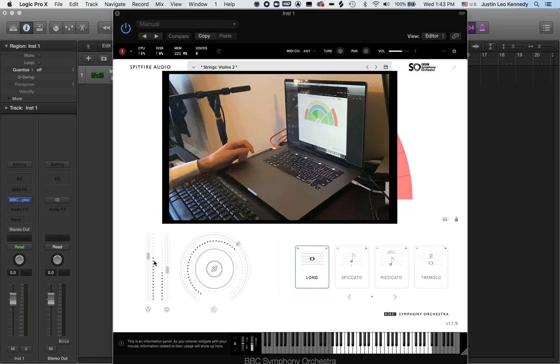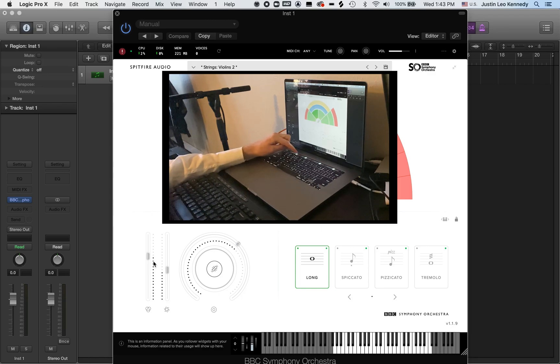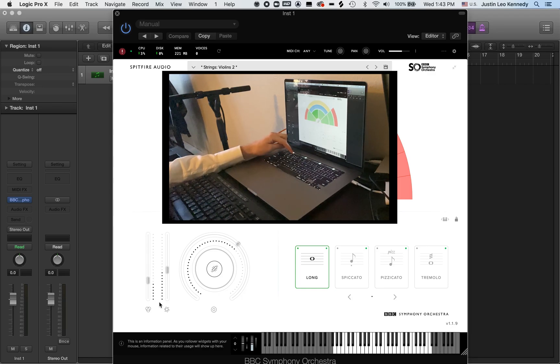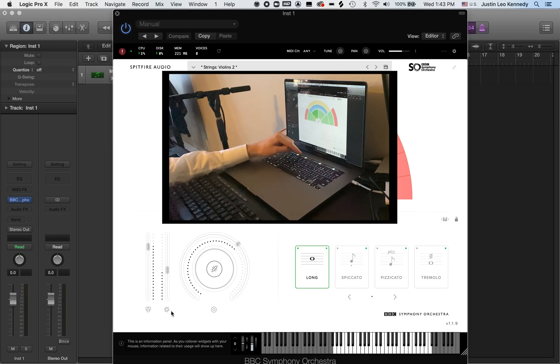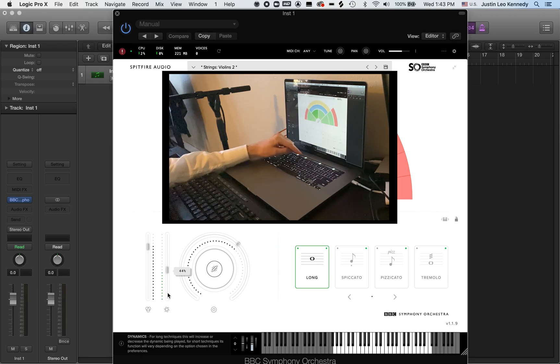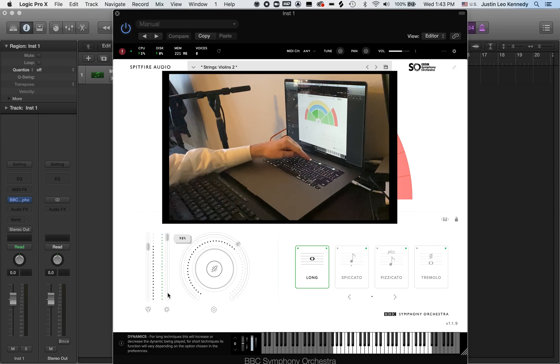See, the slider on the far left of my touch bar controls the fader furthest to the left in Spitfire's UI. And as we move to the right of the touch bar, so too do we move to the right in Spitfire.